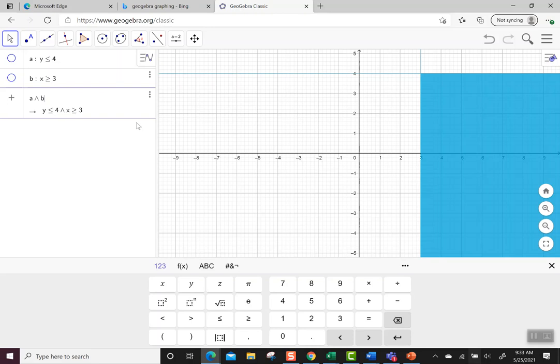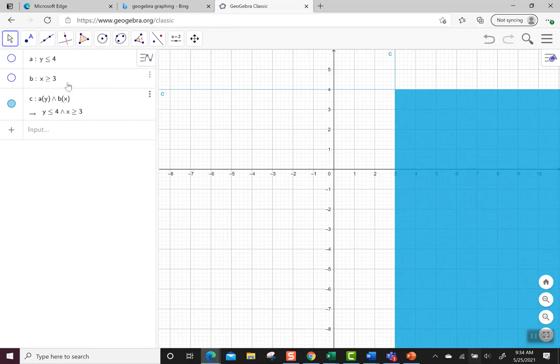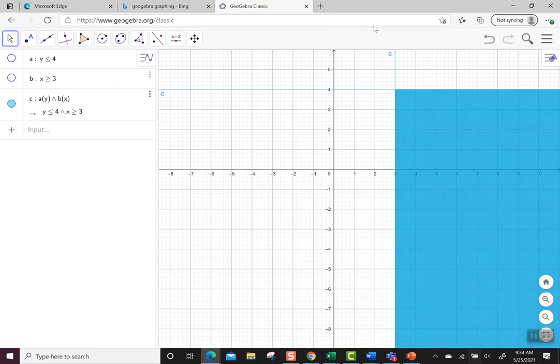And then just the part that satisfies both inequalities, so y being less than or equal to 4 and x being greater than or equal to 3, is what's shaded. This is a nice way to do the double inequality where I don't see anything extra shaded. I only have the answer to the compound inequality.